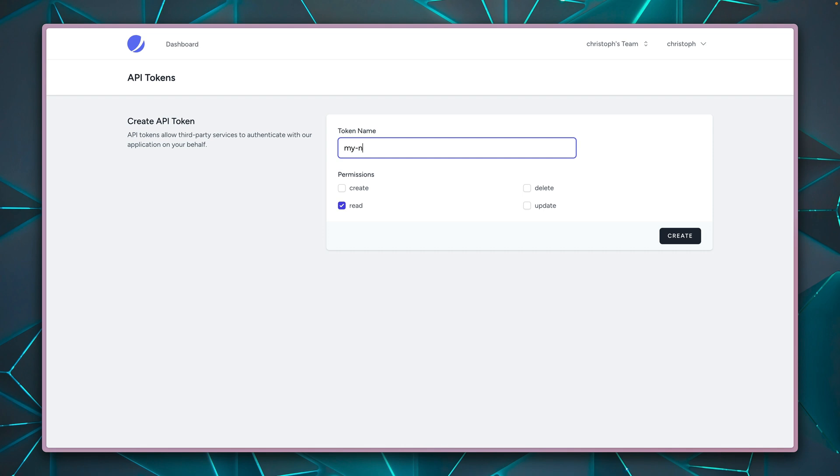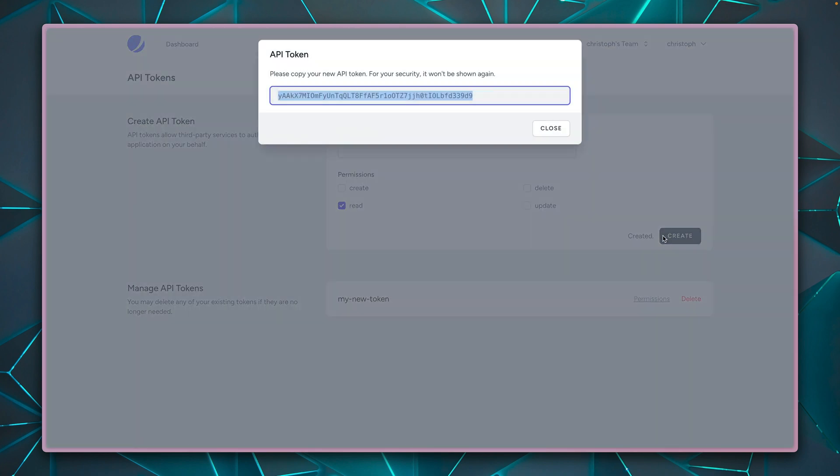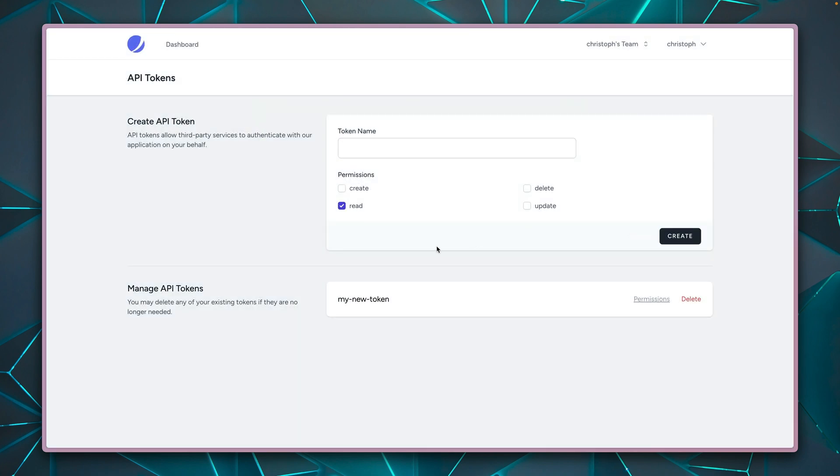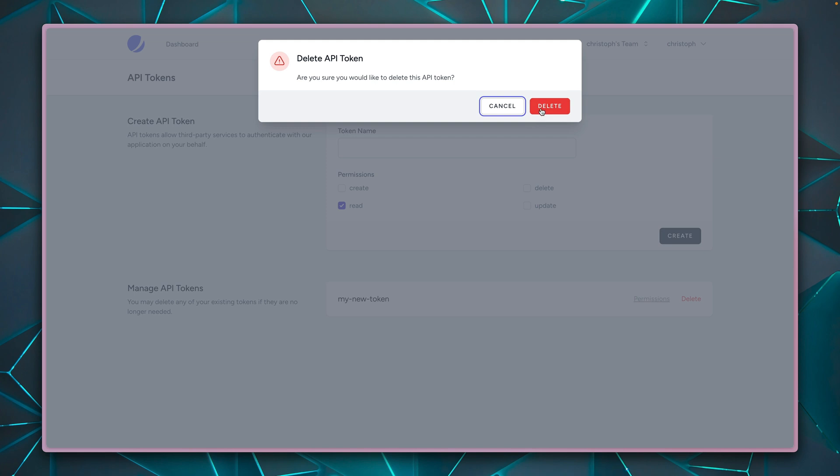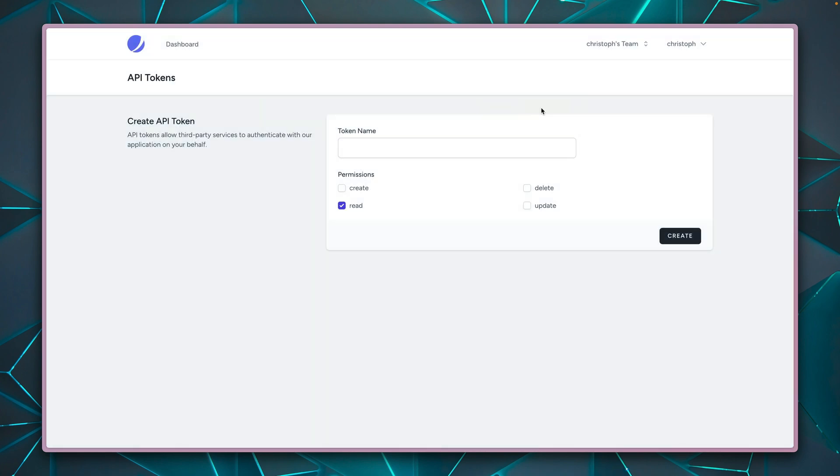So let's create my new token. And I can define here some permissions. We'll check out how we can define them in just a second. And here I have my token. I can copy it and you will see it down here. And yeah, you won't see the token itself again, but we can delete it if we want or need to.